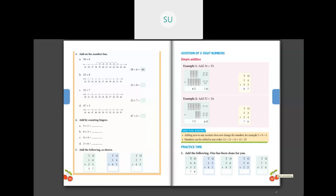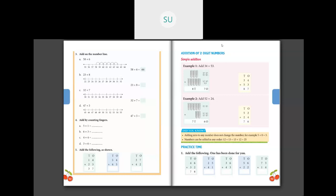Now let's do the problems on page number 93 the same way. Five plus one is six in the ones place, then two plus four is six in the tens place — answer is 66. Next: ones place six plus three is nine, tens place three plus four is seven — answer is 79. Then six plus two is eight in ones, five plus two is seven in tens — answer is 78. Then three plus four is seven, and seven plus one is eight — answer is 87. First add all the ones, then add the tens.